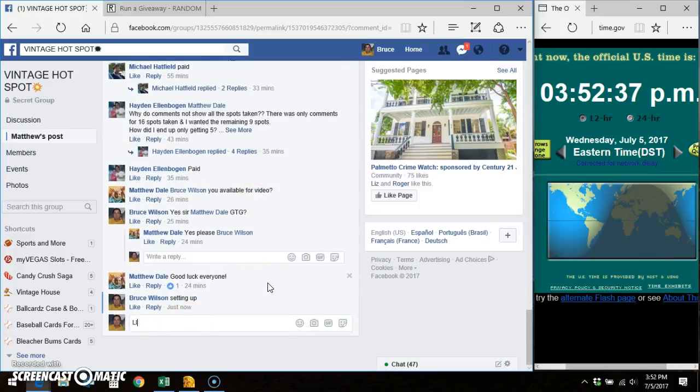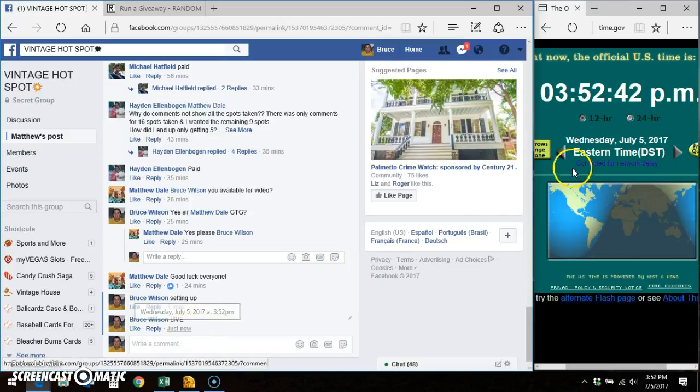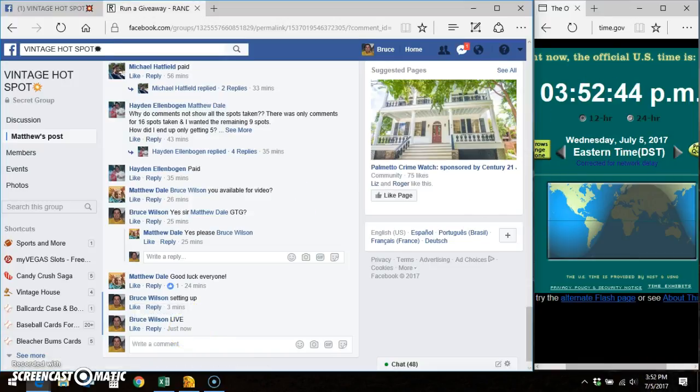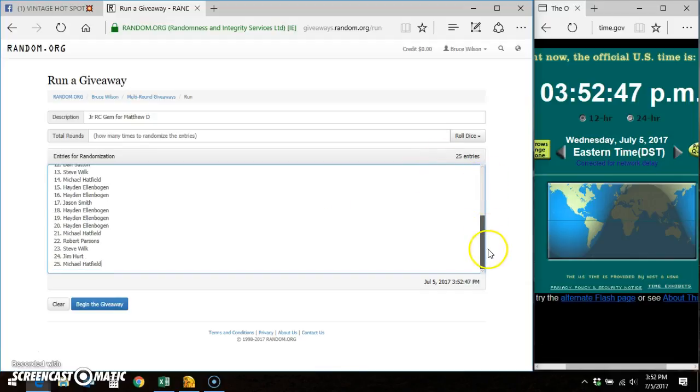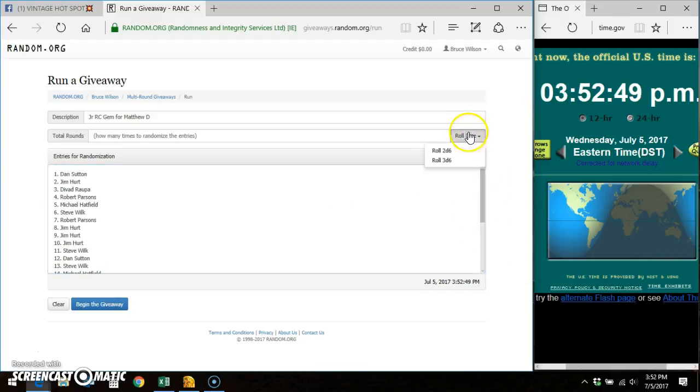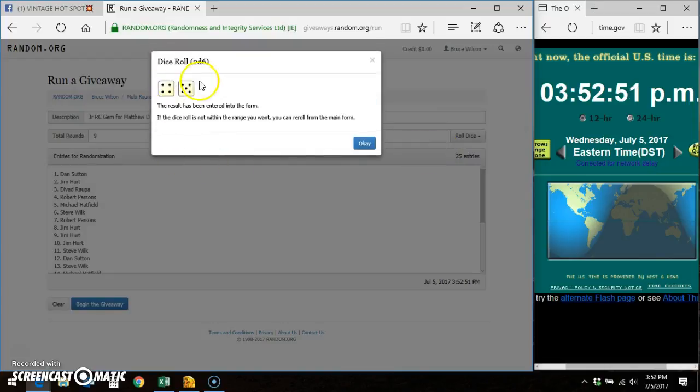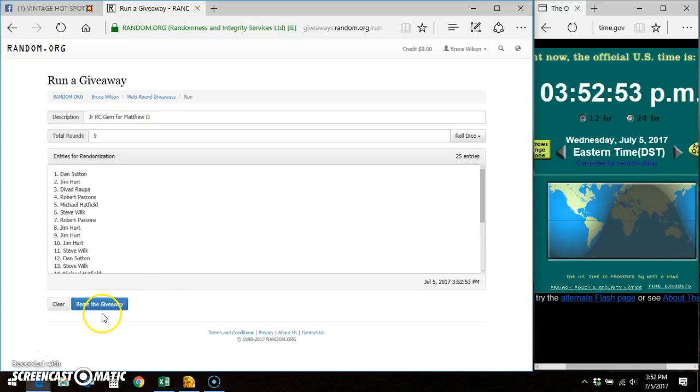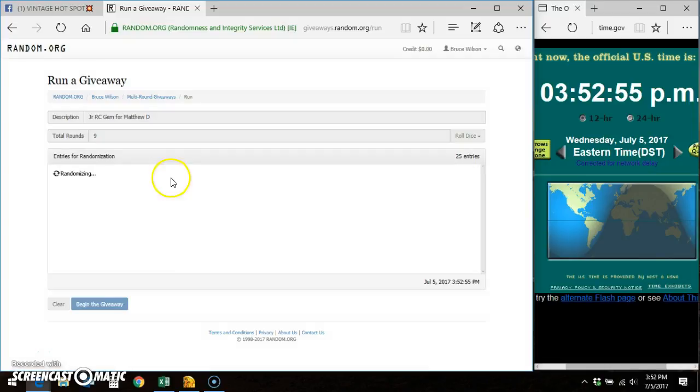Going live. Facebook says 352, 352, 352. Here's our 25 entry list. Do a two dice roll, four higher. There's a number nine. Good luck, everybody.